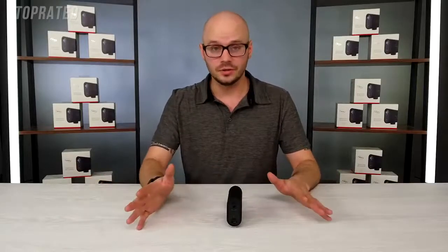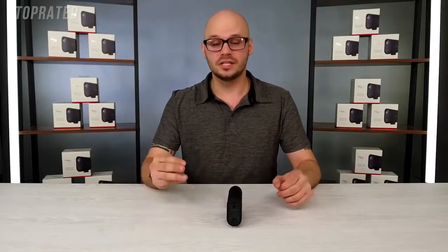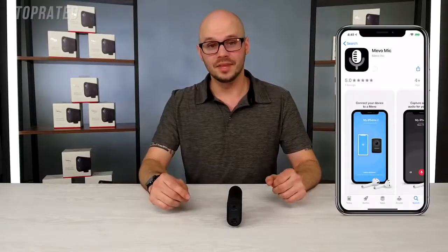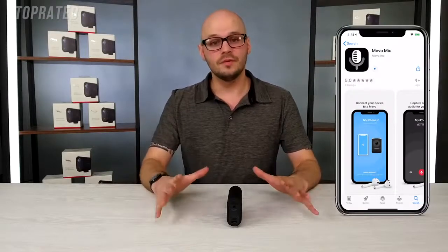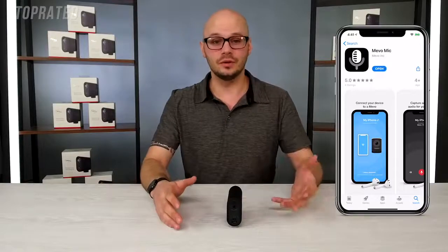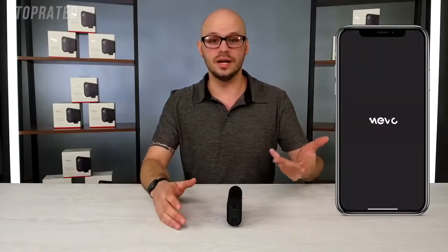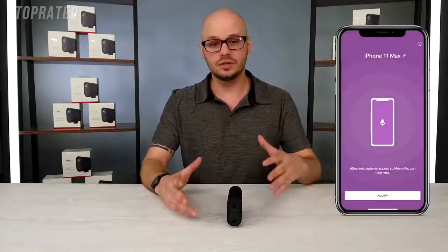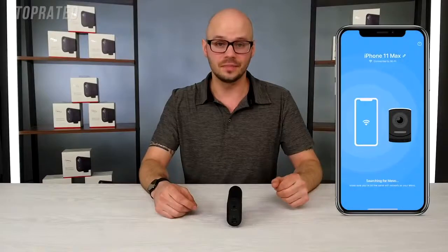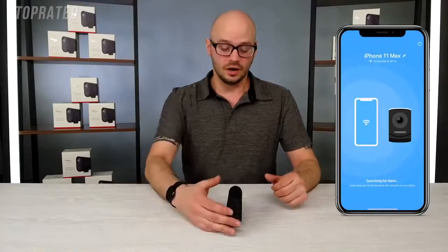If you don't want to use those two options, we still have a third option with the Mevo Mic app. Our Mevo Mic app is a free app that you can download on any iOS or Android device, and it'll turn that device into a wireless microphone.